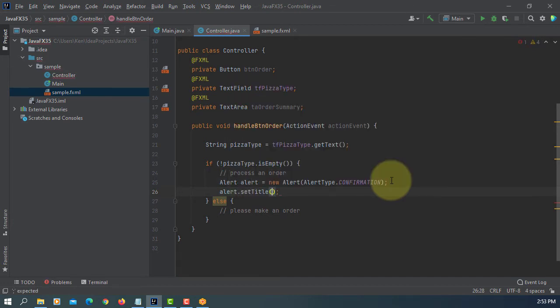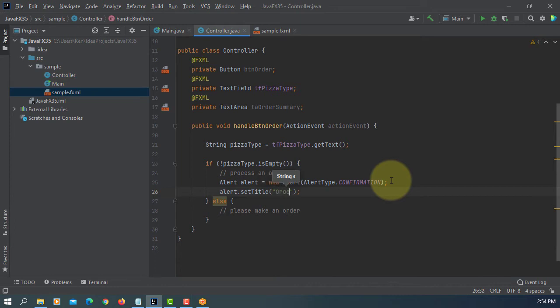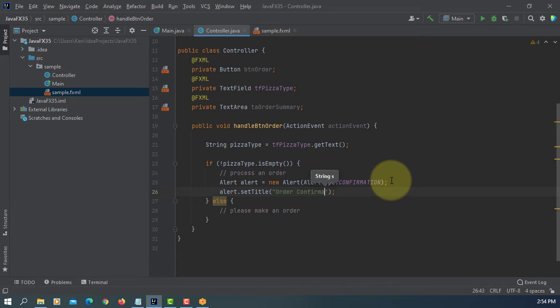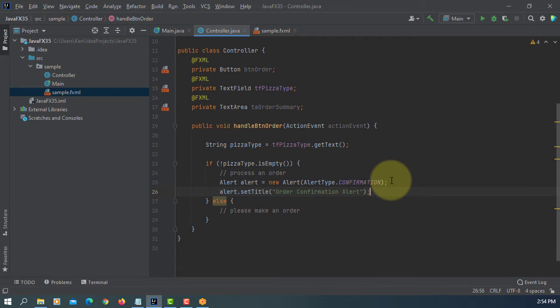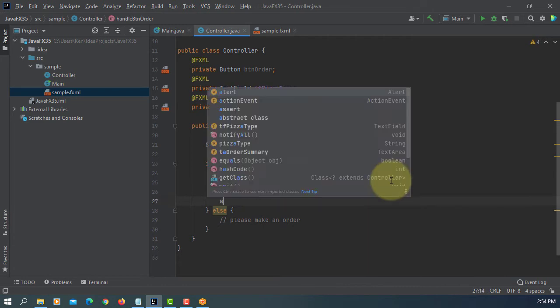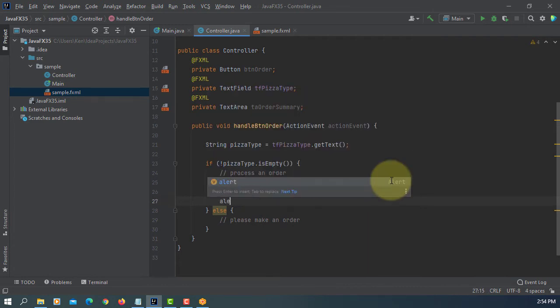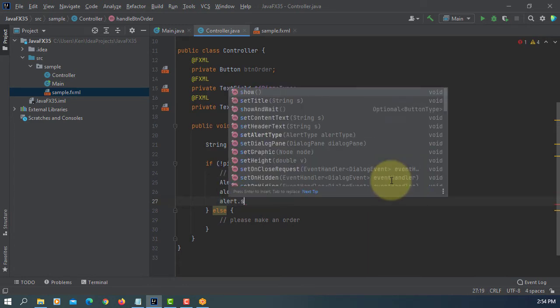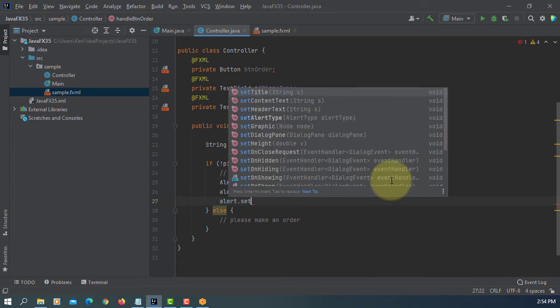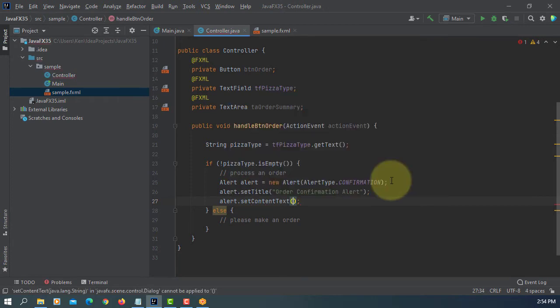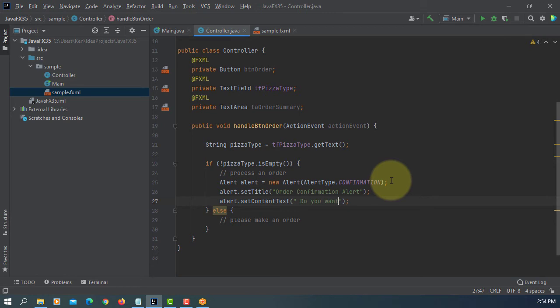Set Title. Then Context Text. For confirmation, we can say, do you want to process this order?